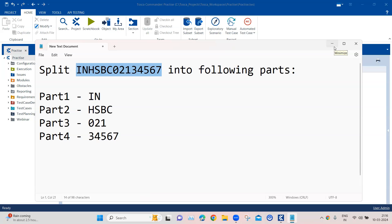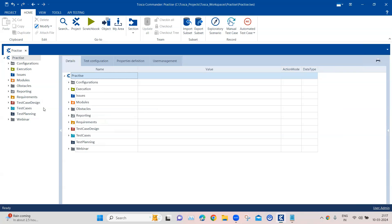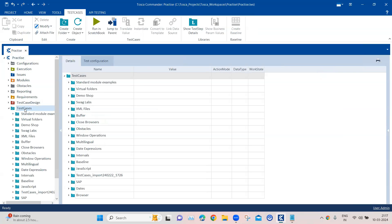To do this we need to use regular expressions, and in Tosca you can use regex with something called named groups. You will have a buffer name and a sub-expression. The buffer name stores the dynamic part of the comparison, and the sub-expression defines the dynamic part to be buffered. This will be clearer when we implement it in a test case.